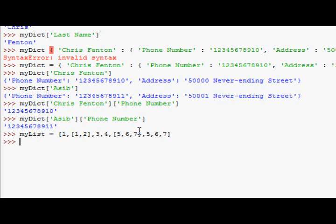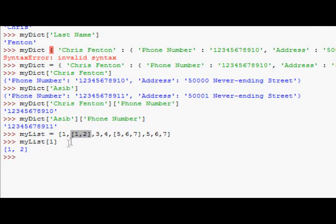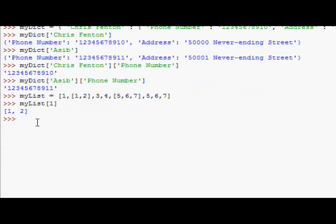7. Okay, let's have something like that. Now, if I look at my list 1, which would be the second element, we get an entire list, because the second element is an entire list. So,